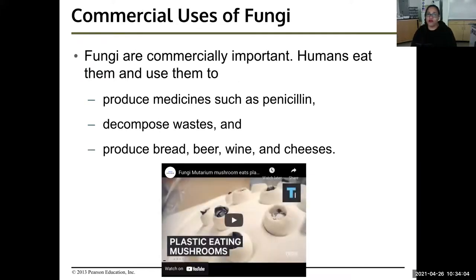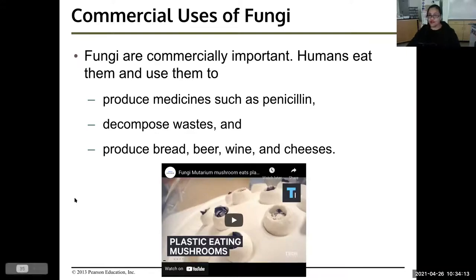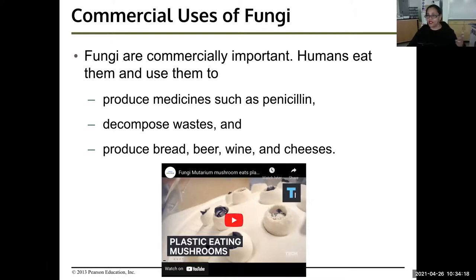Fungi are commercially important. Humans eat them and use them to produce medicines such as penicillin, decompose wastes, and produce bread, beer, wine, and cheeses. We're also trying to engineer fungi to eat plastic, because our planet has way too much plastic in the oceans and in dumps.